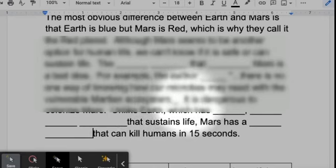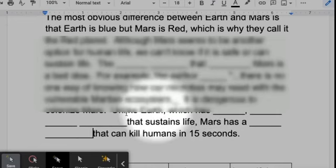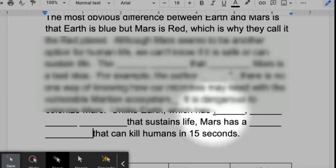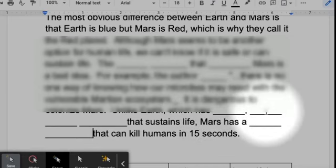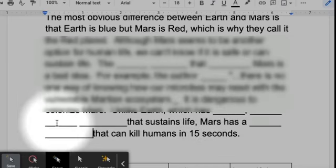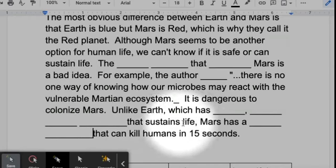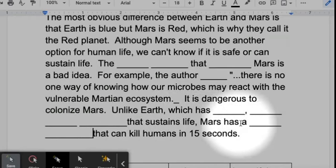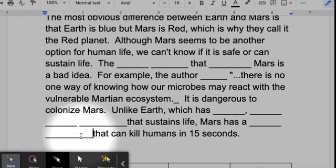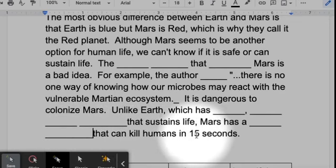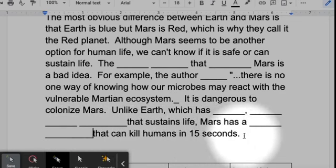It is dangerous to colonize Mars. Unlike Earth, which has beautiful, watery, natural resources that sustain life, Mars has a toxic atmosphere that can kill humans in 15 seconds.